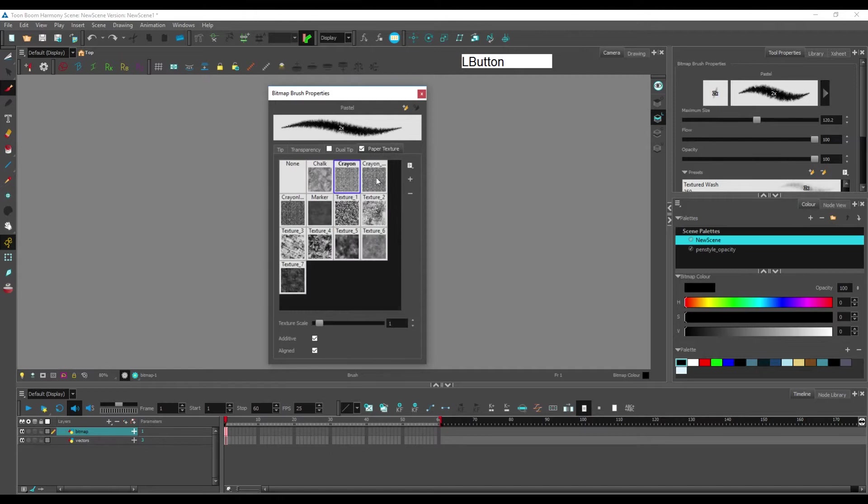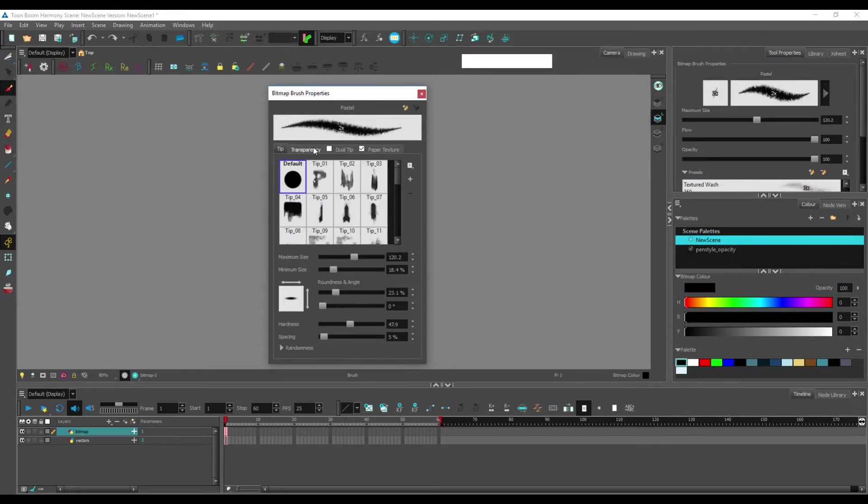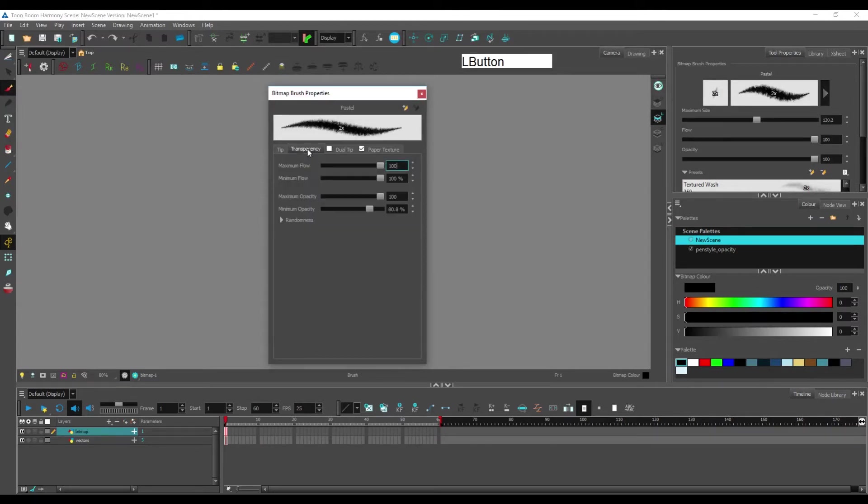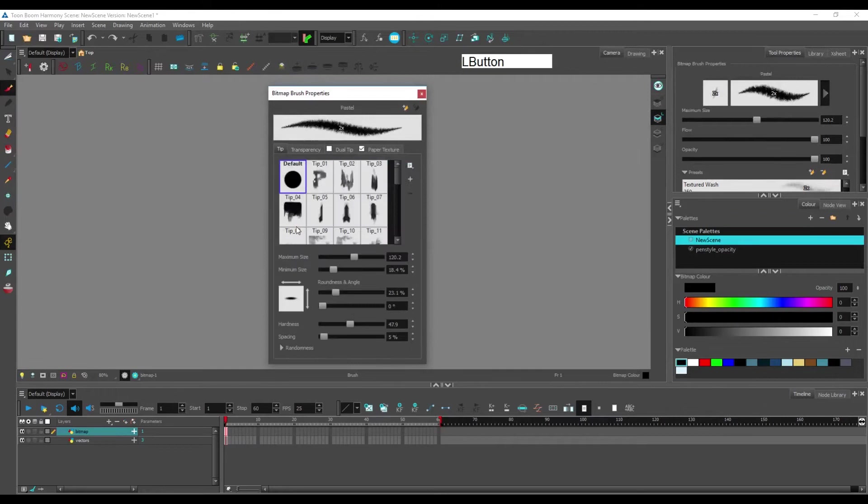If you're used to using Photoshop or any other software that has custom brushes, you probably recognize most of those options, like shape of the tip, transparency.